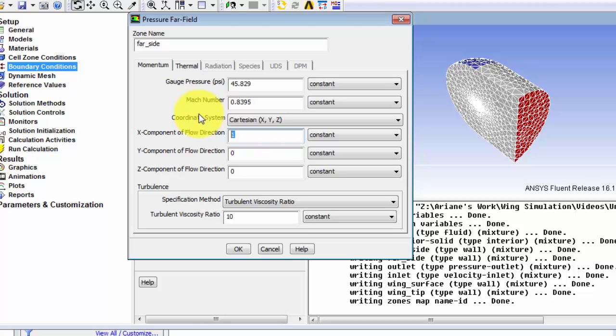So we're going to change our components of the flow direction. Our X component is 0.9986 and our Y component is 0.0534.